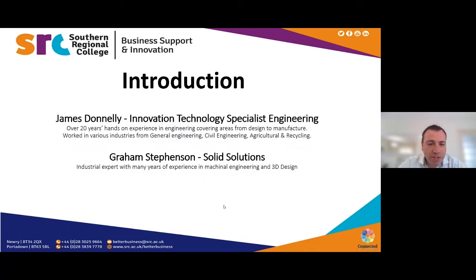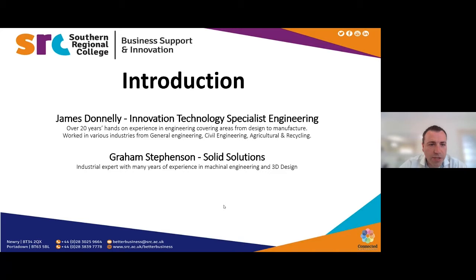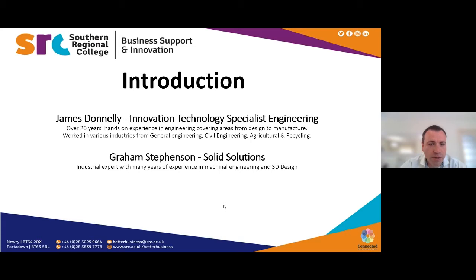I am an innovation technology specialist in the college. I have over 20 years hands-on experience in engineering, covering all areas from design to manufacture. I've worked in various industries from general engineering to civil, to agriculture and to recycling.